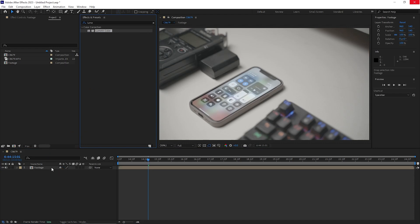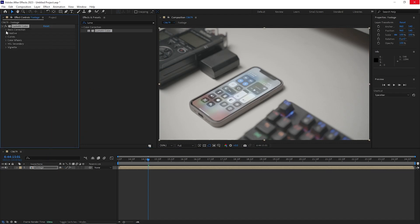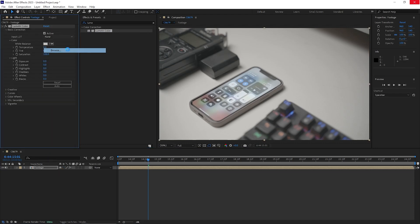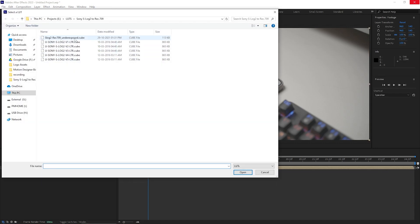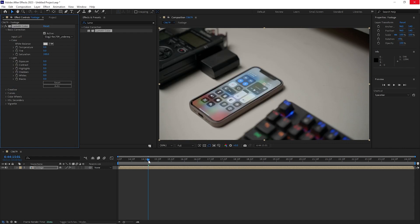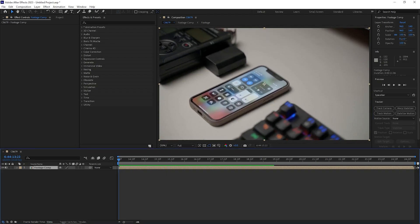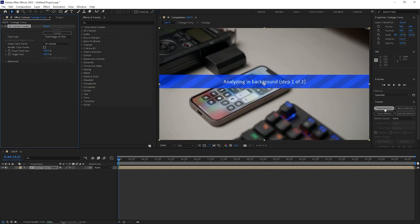Now that the icons are ready, let's import the footage inside After Effects. Since this is S-Log2 footage, let's convert it into a Rec.709 color space. For that I'm using a LUT — there are a lot of LUTs available online, grab one and apply it using a Lumetri effect.